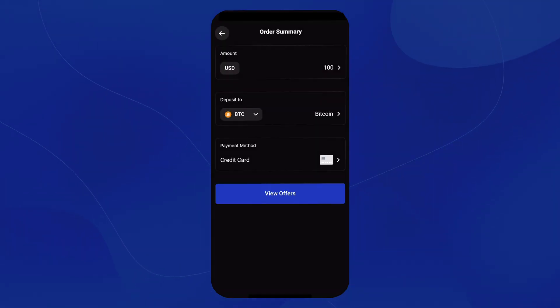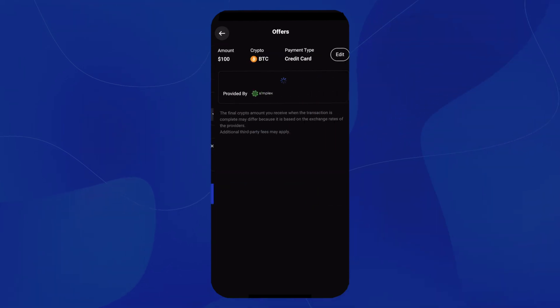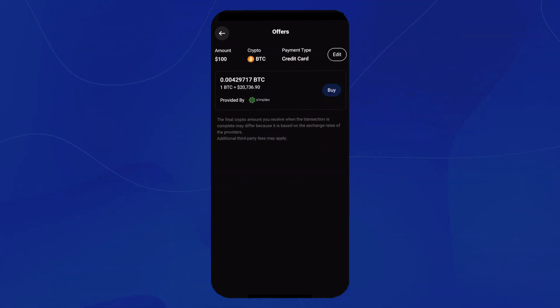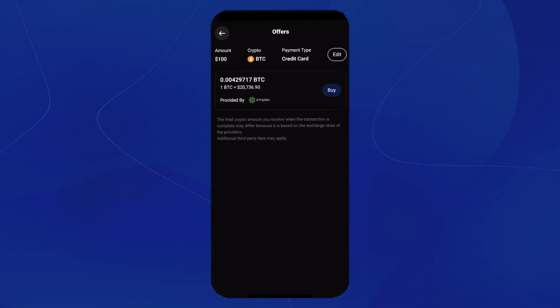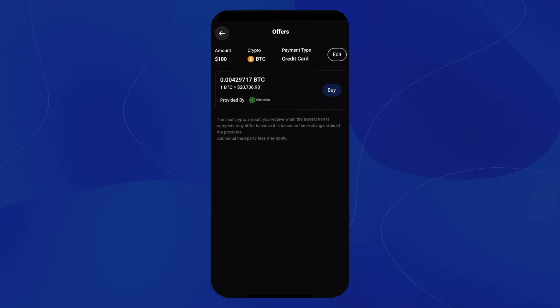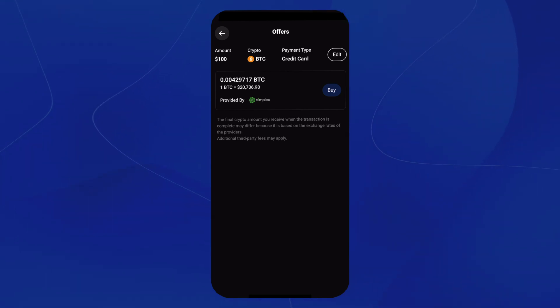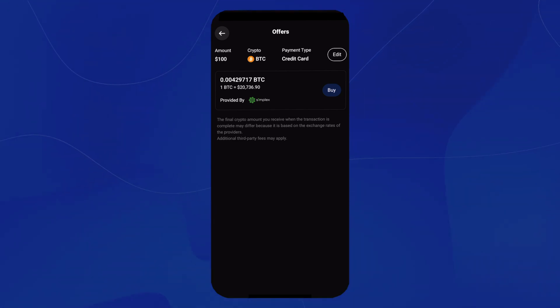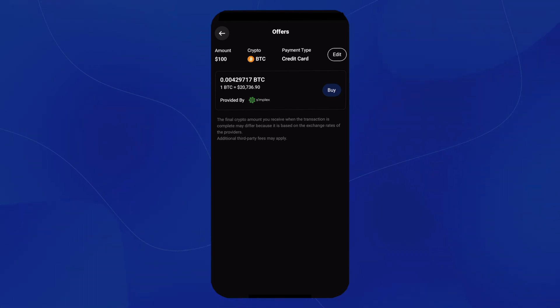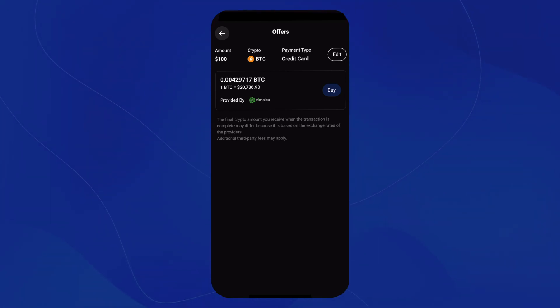Go ahead and select a few offers. And this will bring us to our offer page. We see that we have $100 worth of crypto that we're going to buy. And that actually gives us .00429717 Bitcoin. And we'll want to hit Buy.